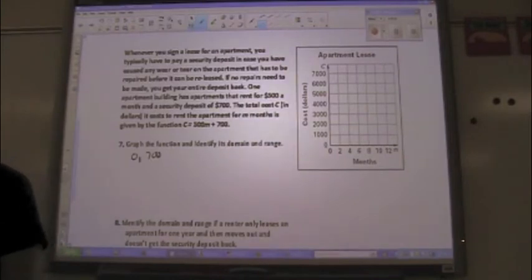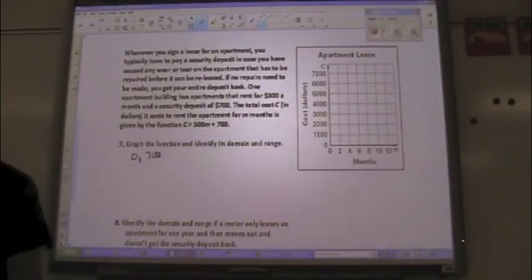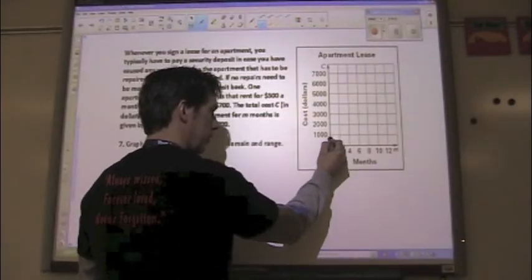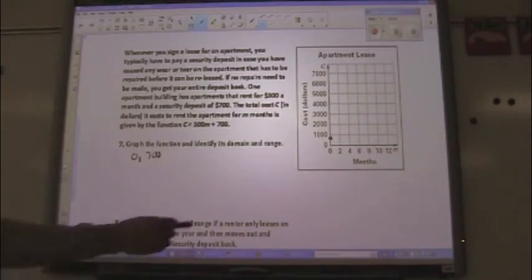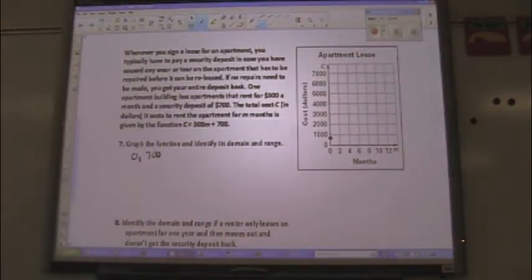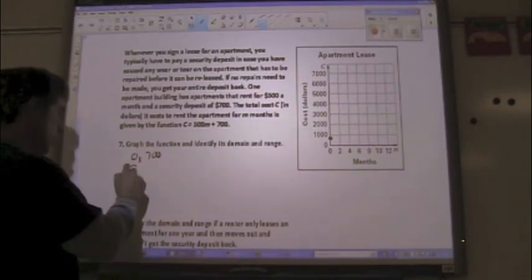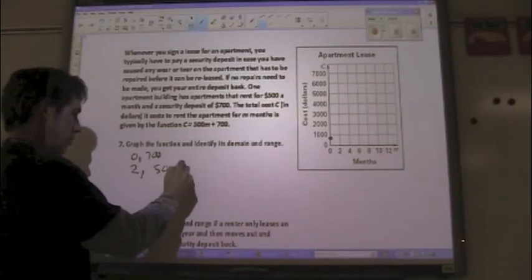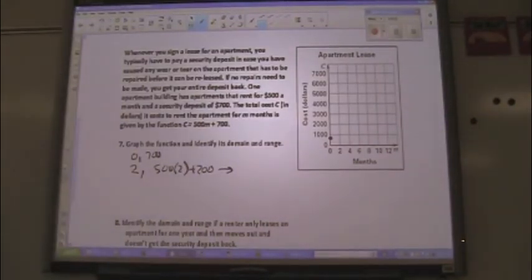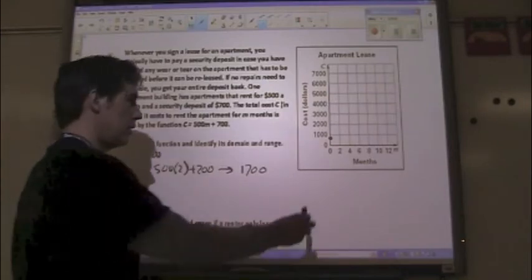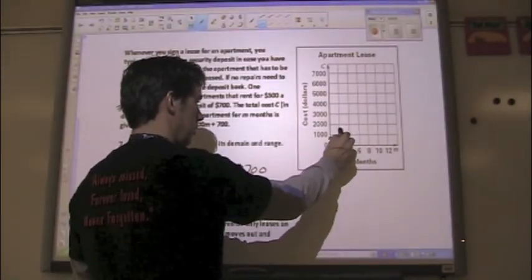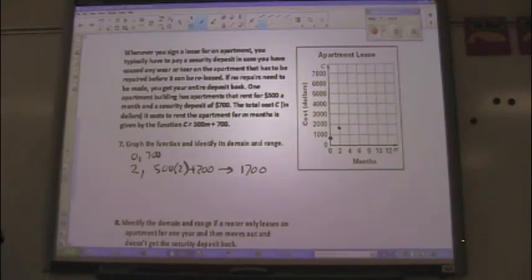Where does (0, 700) go on the graph? It's between 1,000 and zero — you've got to estimate where 700 is. About a little bit above half is good enough. This is where the real-life graph is tricky. Now, the next input is 2. If I put in 2, it's 500 times 2 plus 700. What do you get? $1,700. So at 2 months I'm at $1,700. I plot the point (2, 1700), which is a little below 2,000.